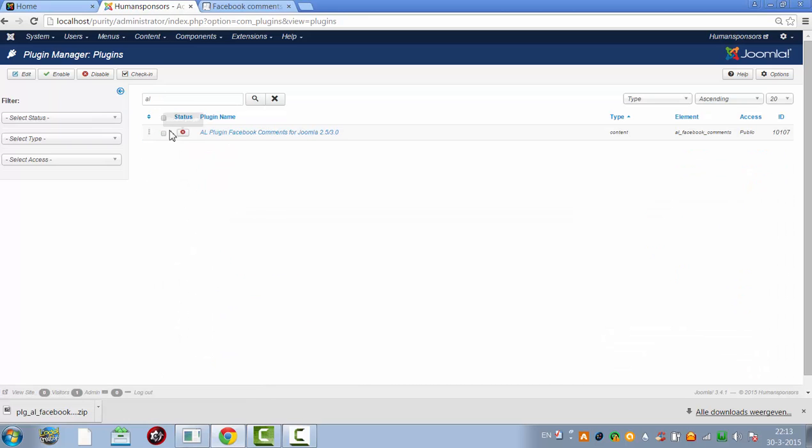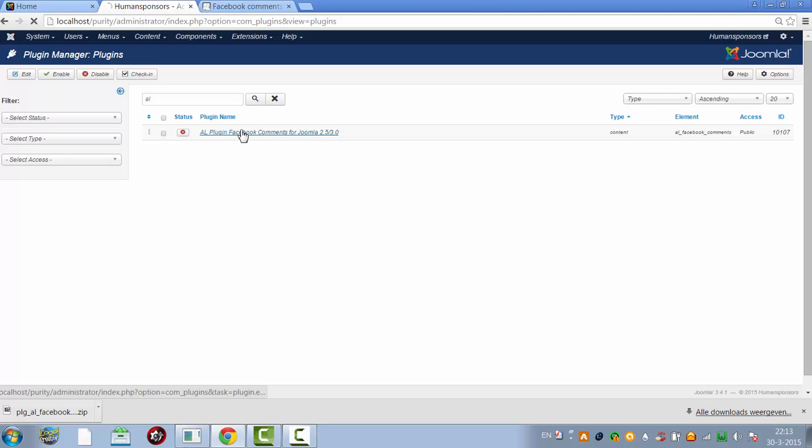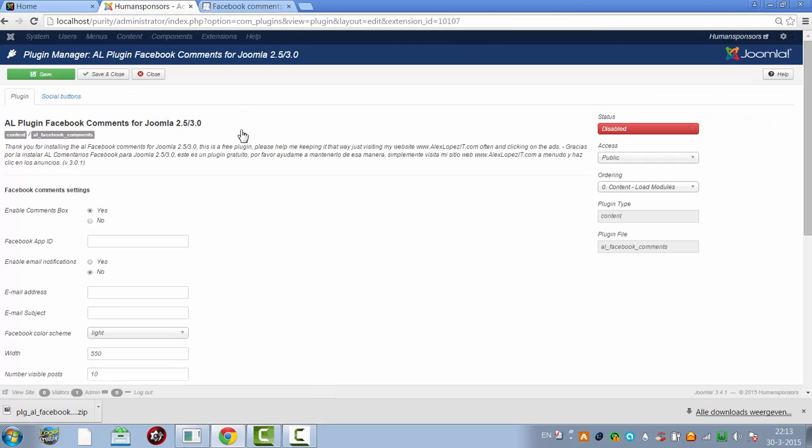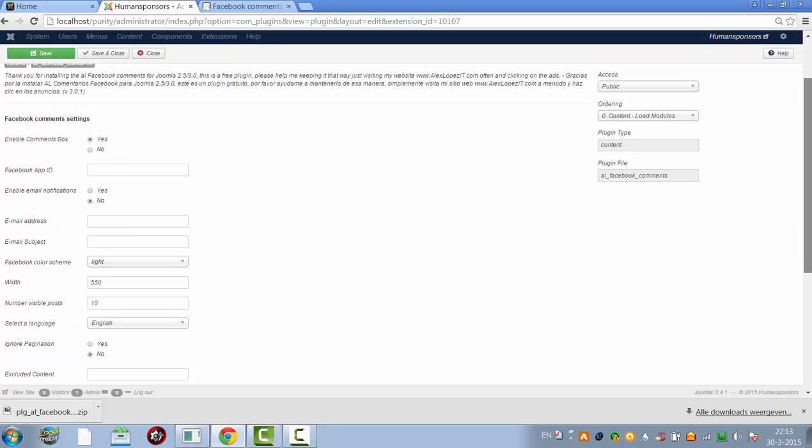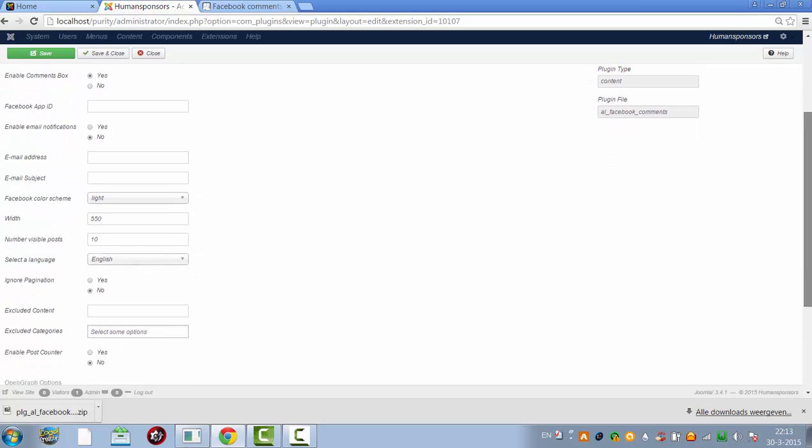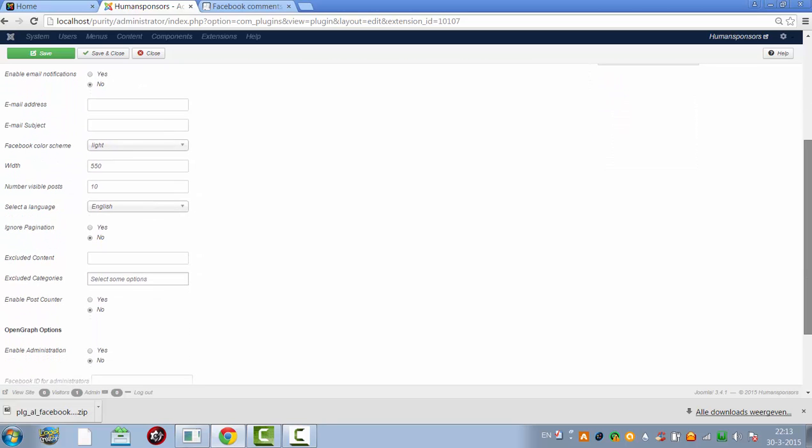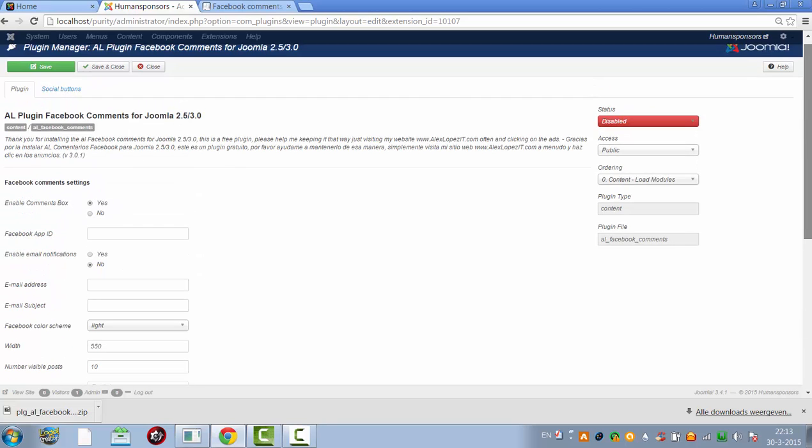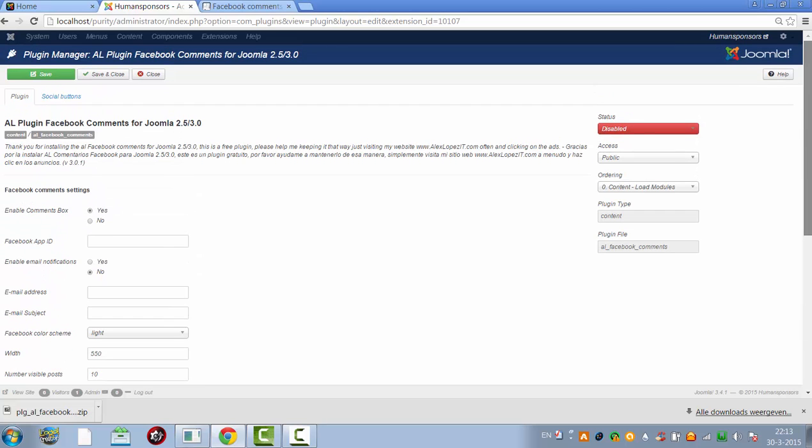It's now still in disable list. So I'm going to publish it and then I click on enable.